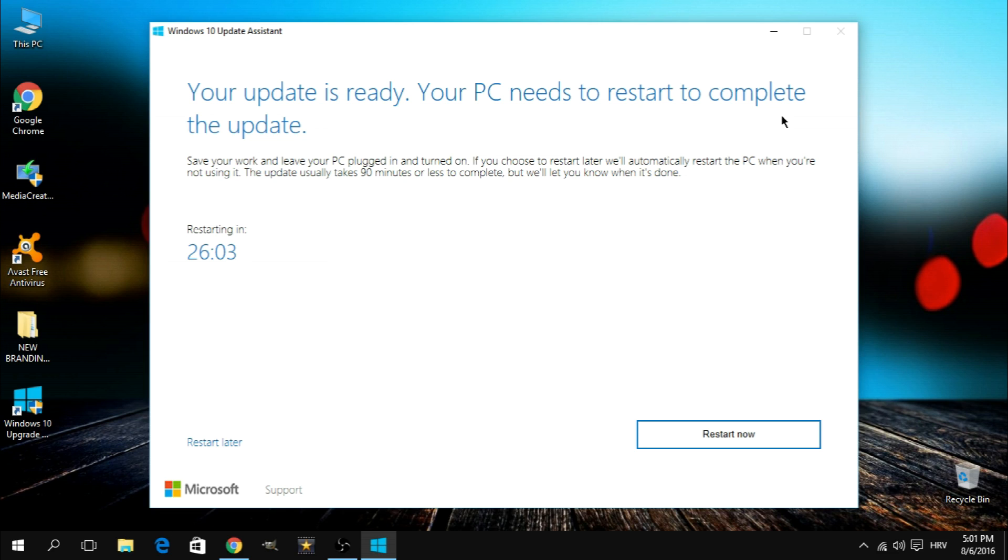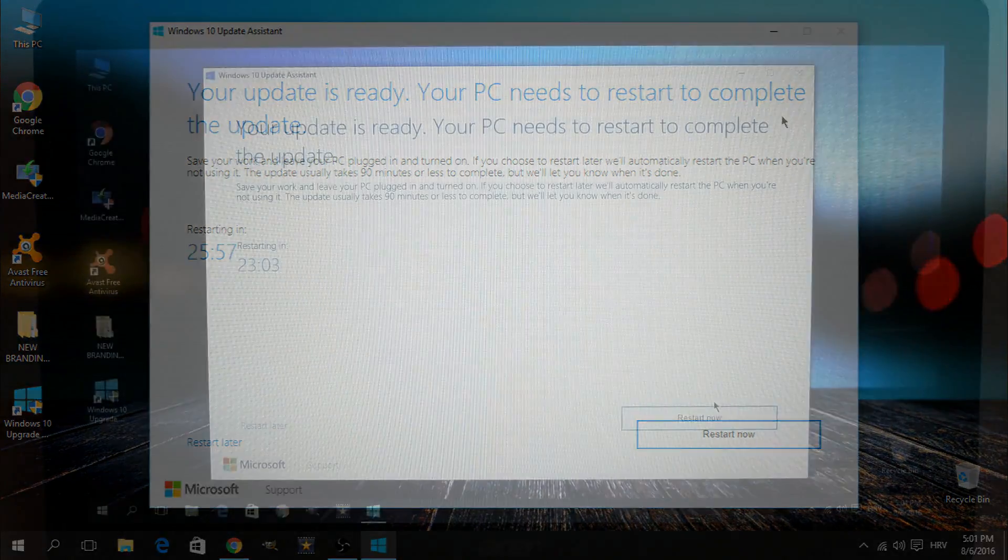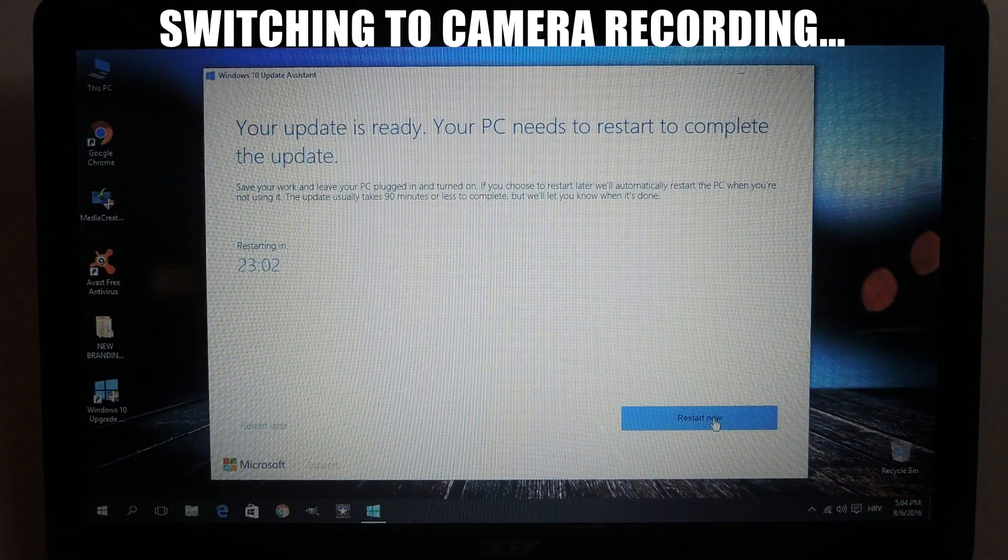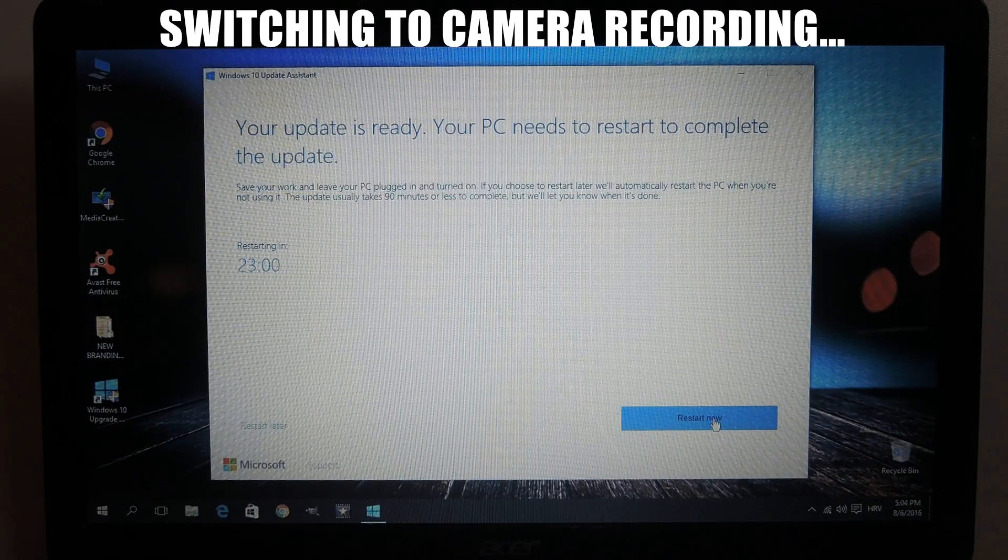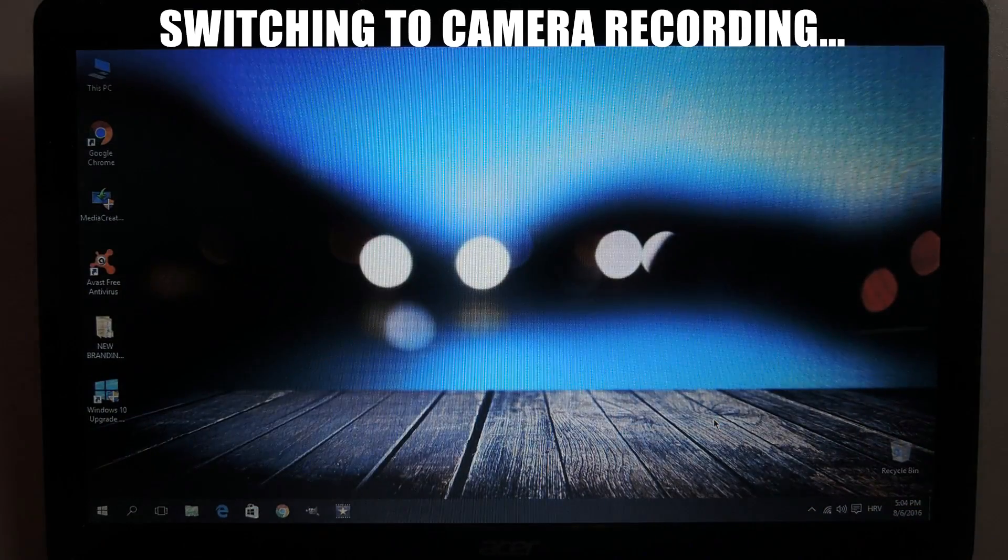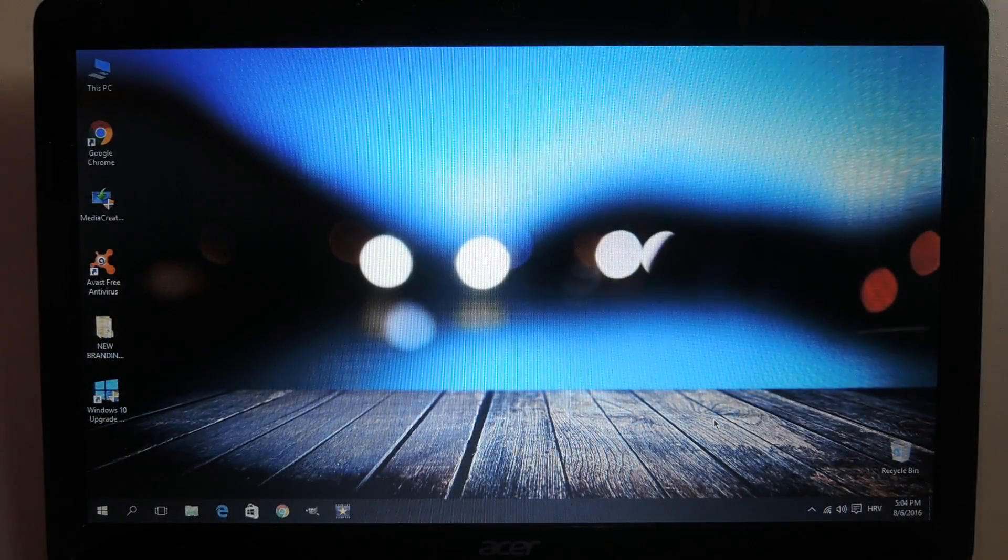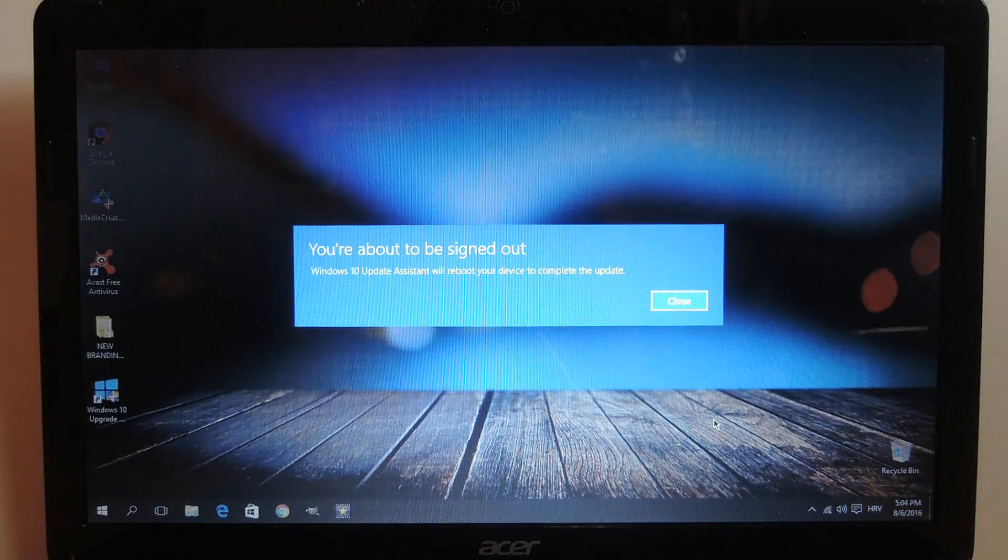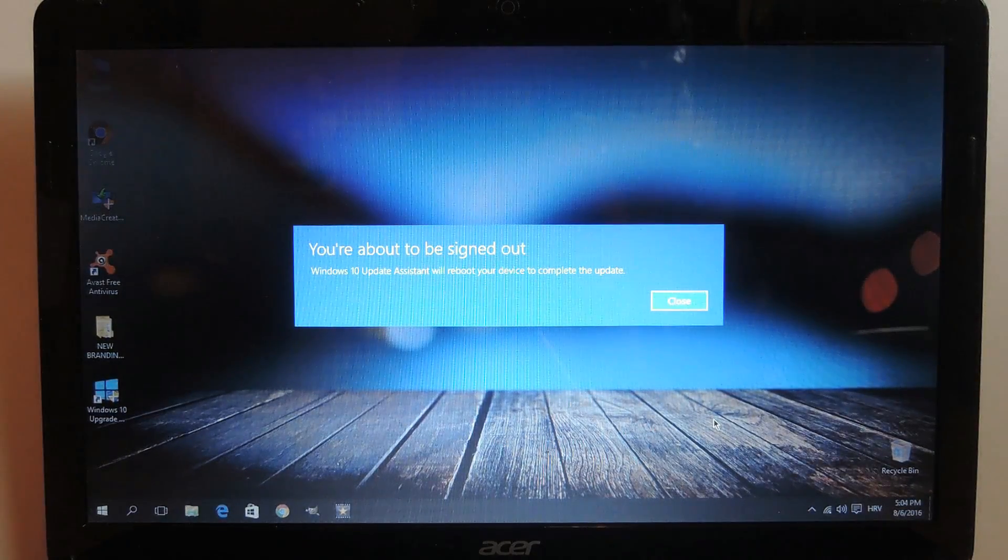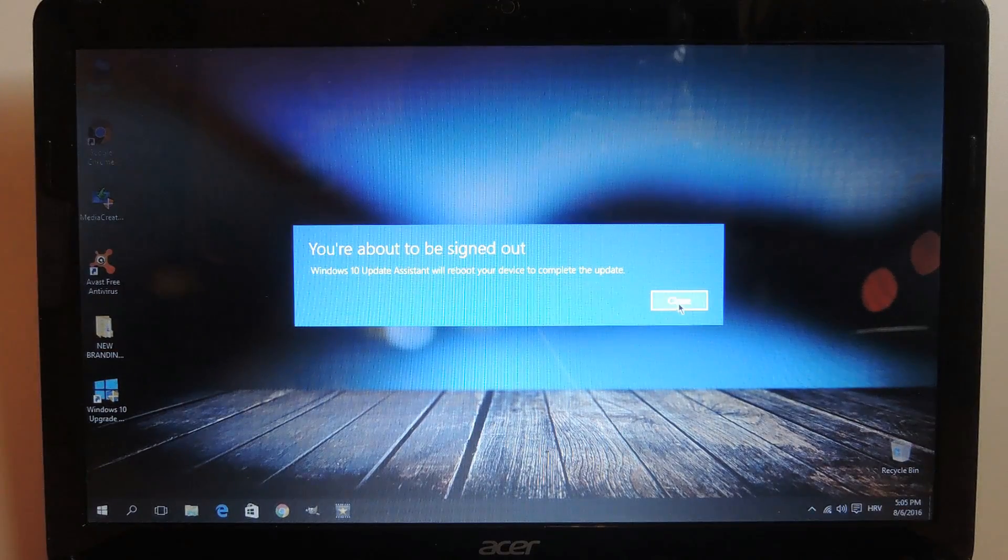Right now would be a good time to make sure that you save anything you may have been working on and that your device is plugged in and then click restart now. Then Windows is gonna give you this short message and you're gonna click close.